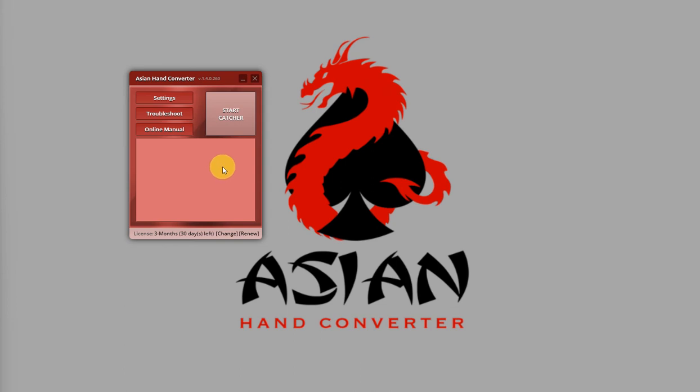So, after that, just load up your Poker Client and log into your account. And, once the Import Folder is properly set up, just click on Start Catcher.